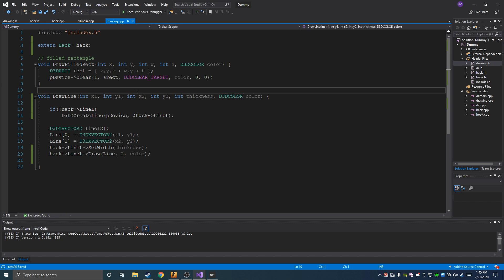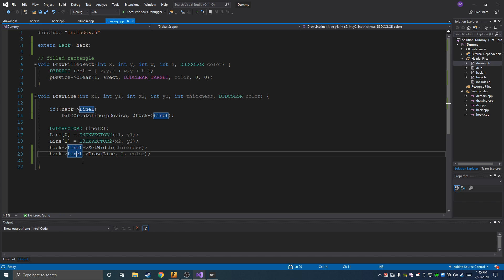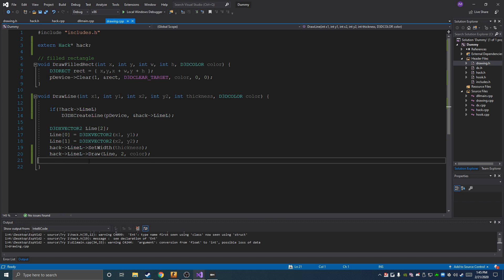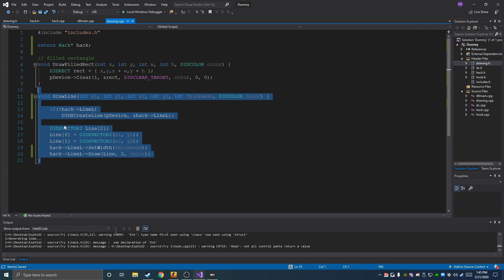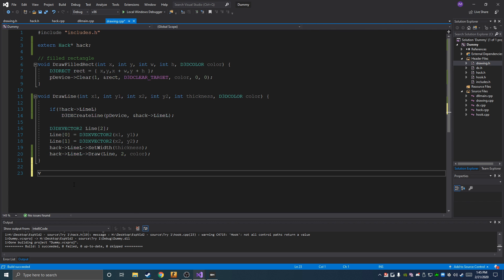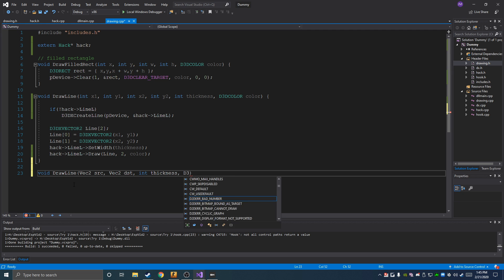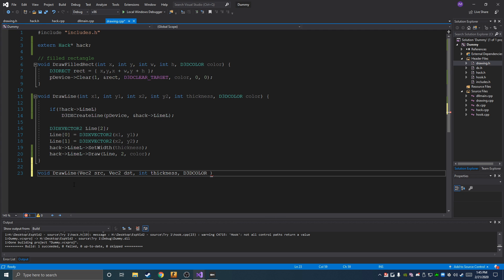We'll get a reference to that and should be able to use it. Another thing we're going to do is make a function called draw a line that uses Vector2s instead, which is going to come in handy in a bit — it'll just call the other draw line function we have above.